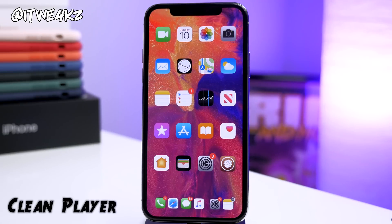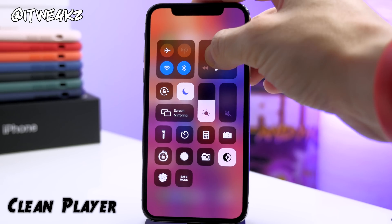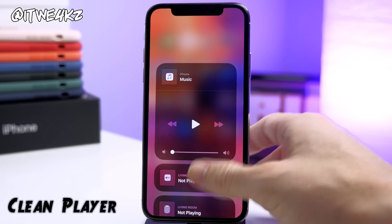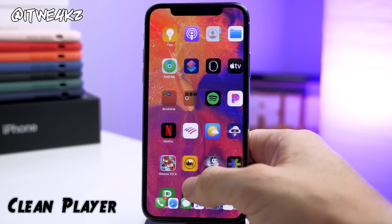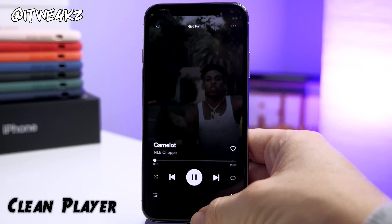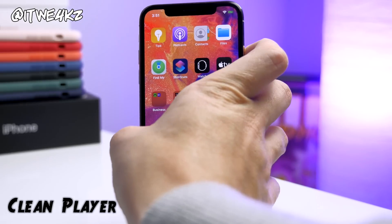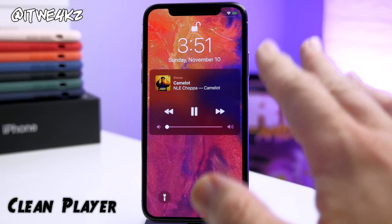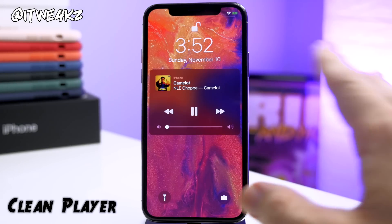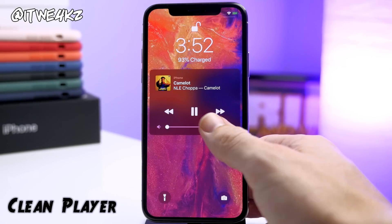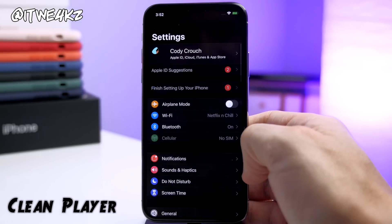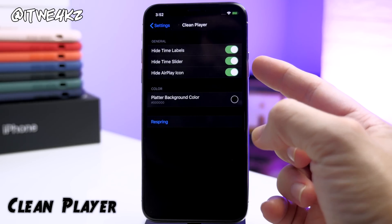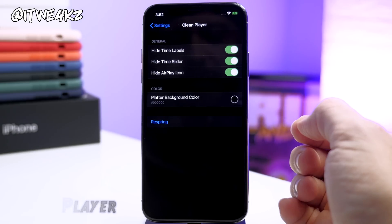For more cleanliness, you can download Clean Player. This tweak takes away a lot of the cluttered elements in your music player so it looks a lot cleaner. Let's play some music and take a look at what it looks like on the lock screen — you can see it looks quite a bit nicer now. Going into Settings and opening Clean Player, you can see that we're hiding the time labels, the time slider, and the AirPlay icon.